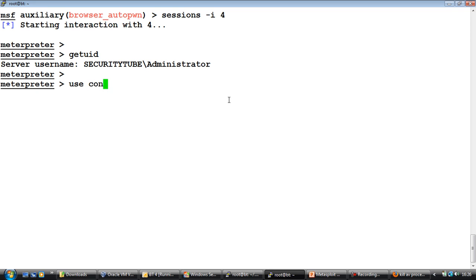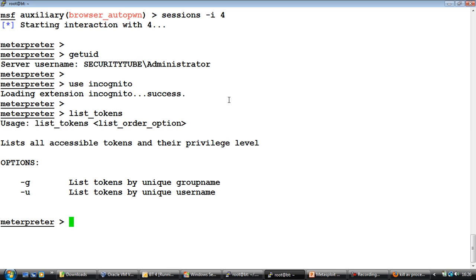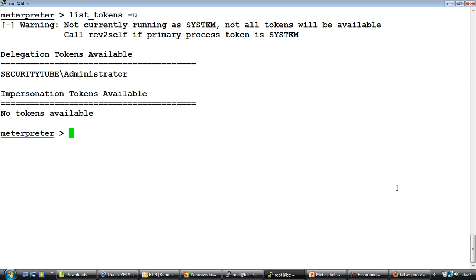Now one of the things we can first try is actually look at the different tokens we have access to. Right, so if you notice it's the hyphen u command. We are not able to get any more information from the system. The delegation tokens available are only for the user id we've broken into.